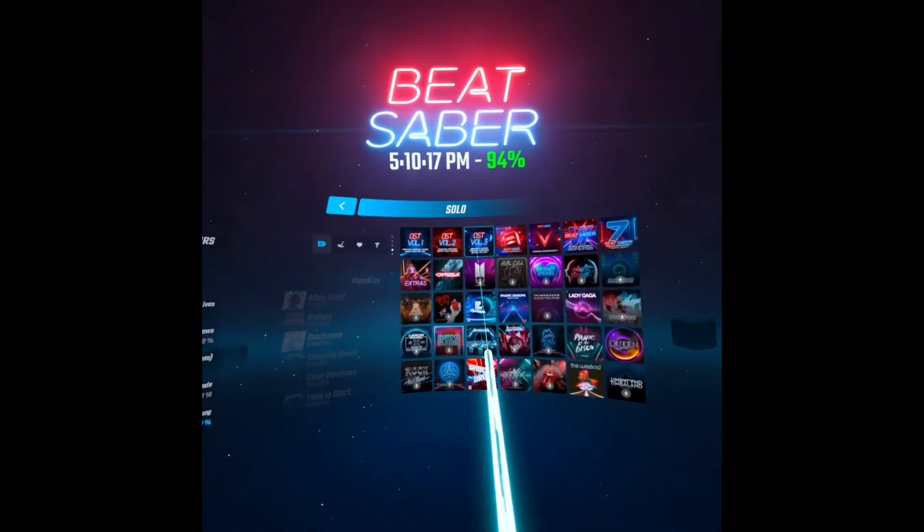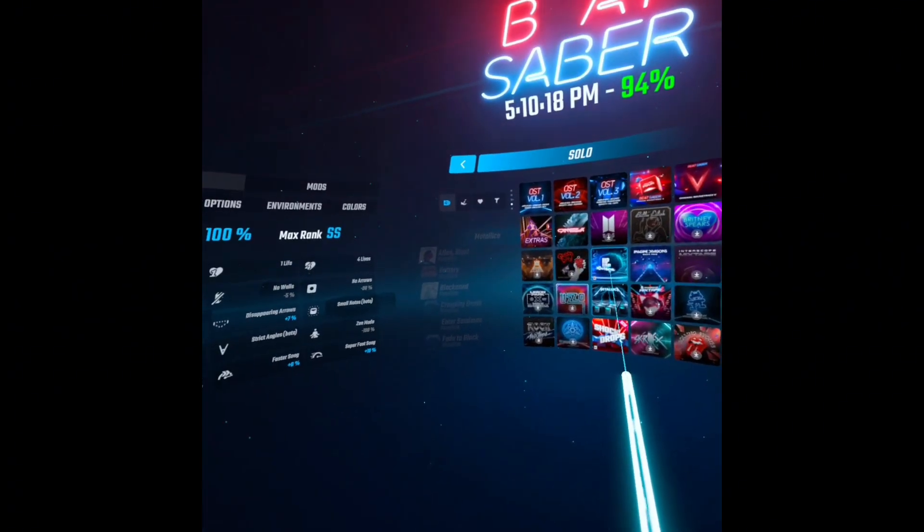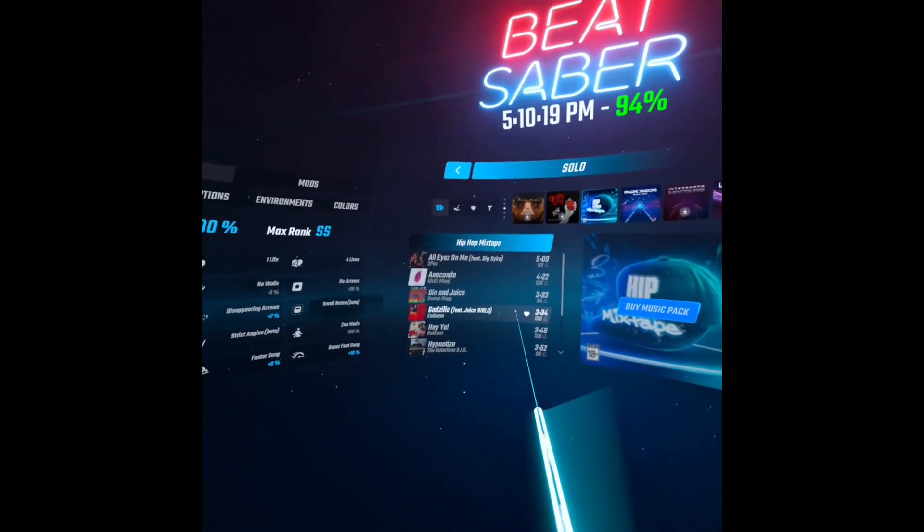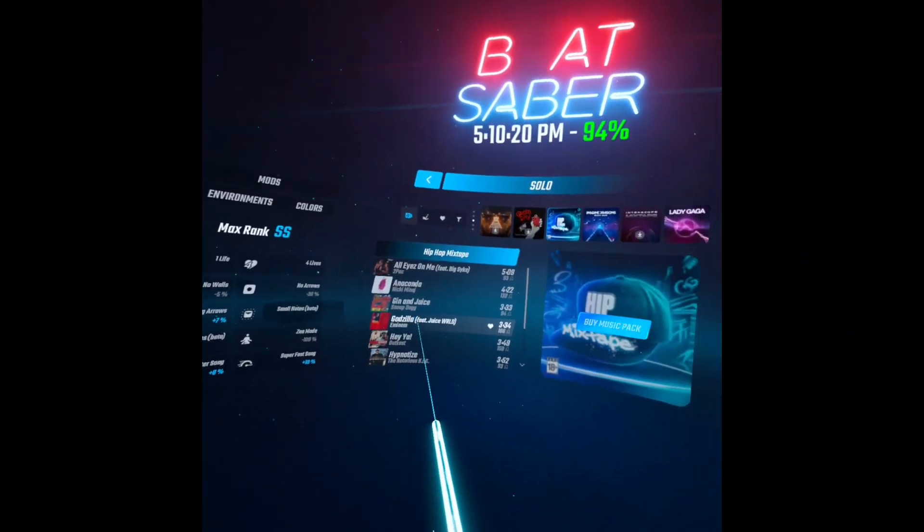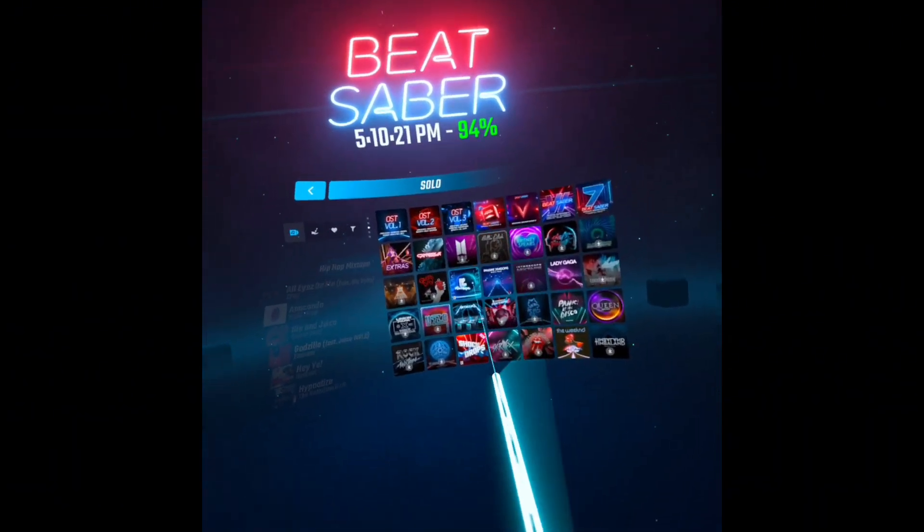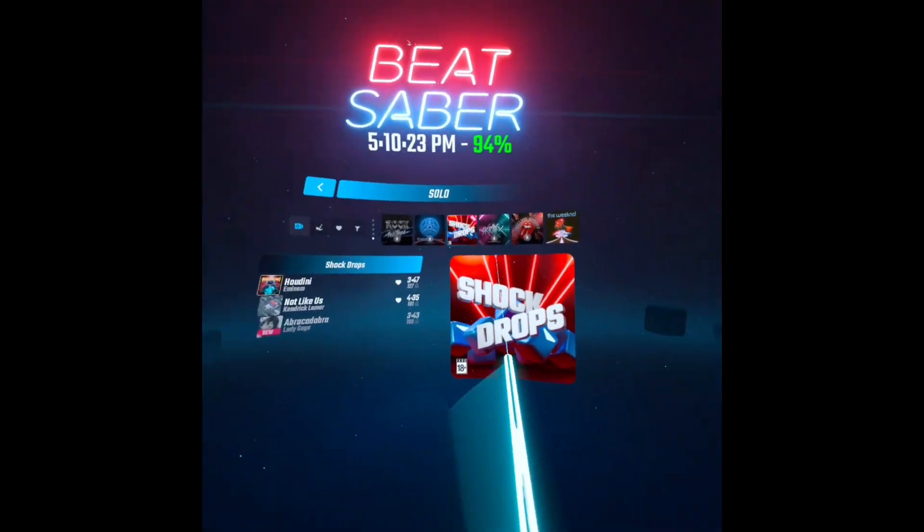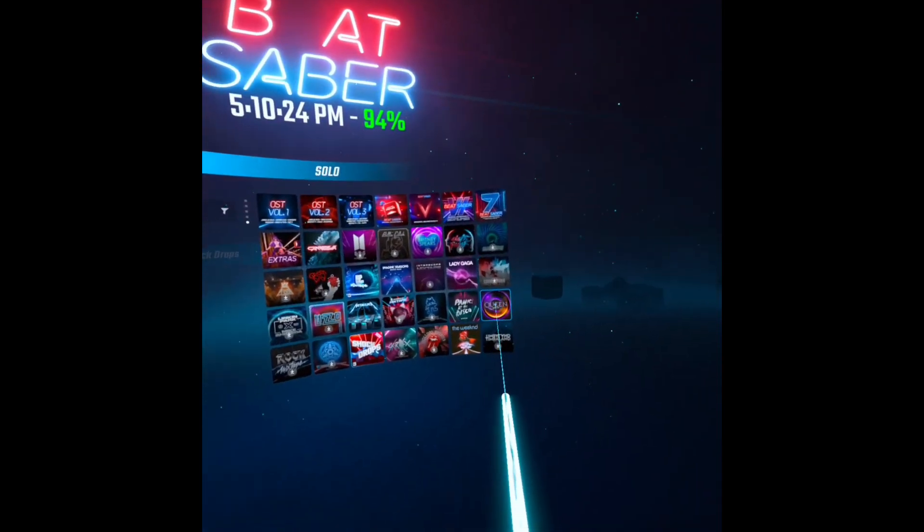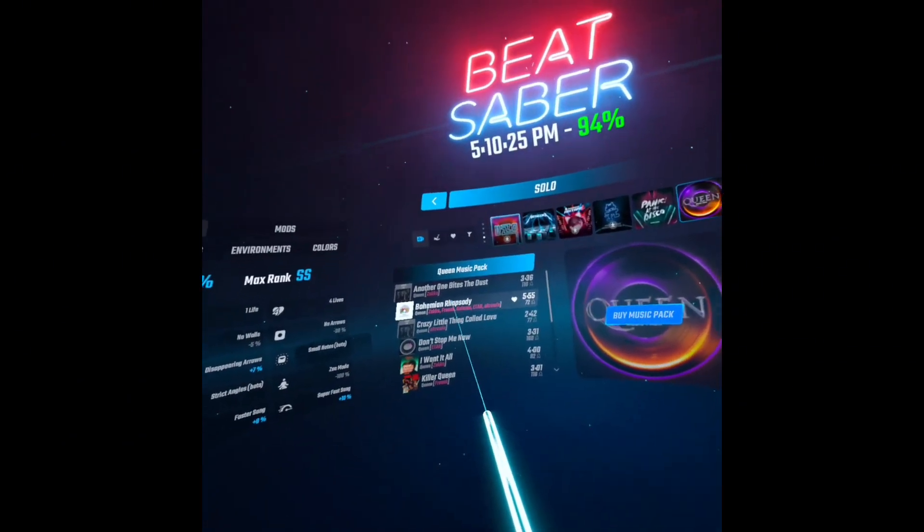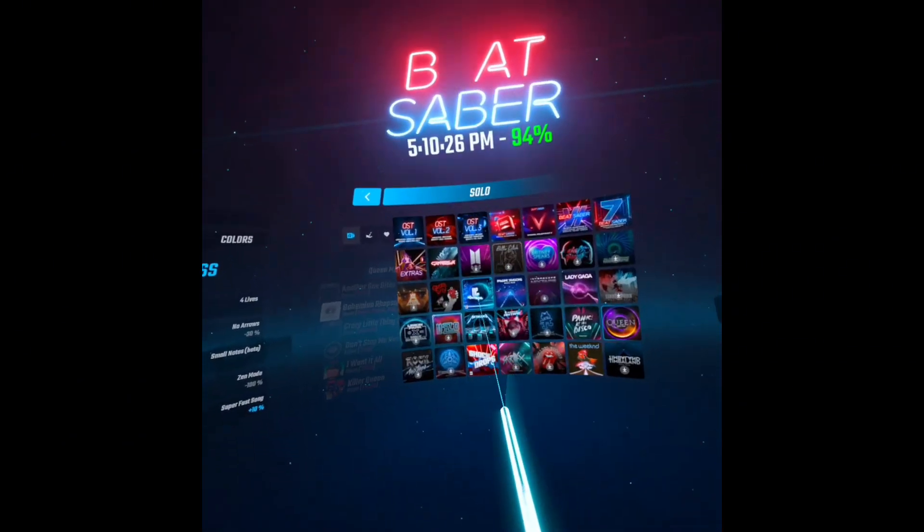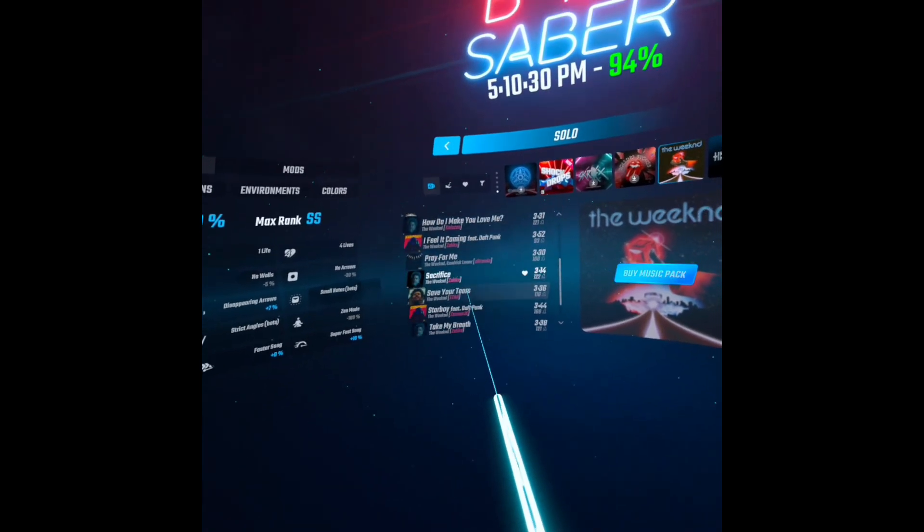Like, I still have my Metallica song, and my Eminem song, and my Shock Drop songs, and Queen, The Weeknd. And then again, you can find the better song.